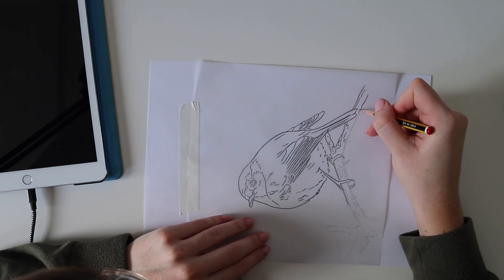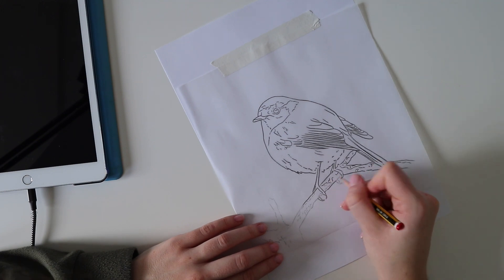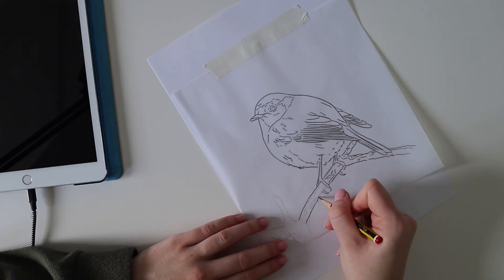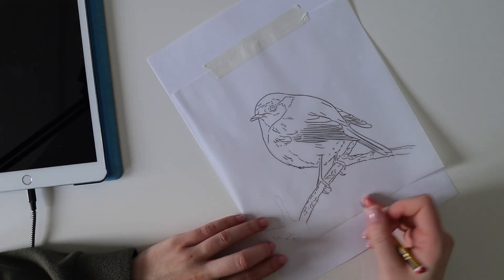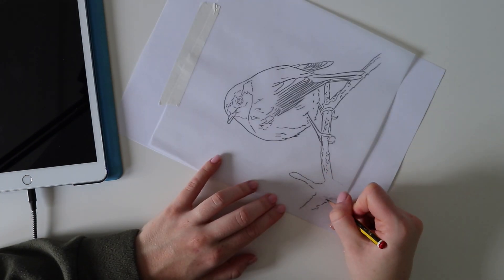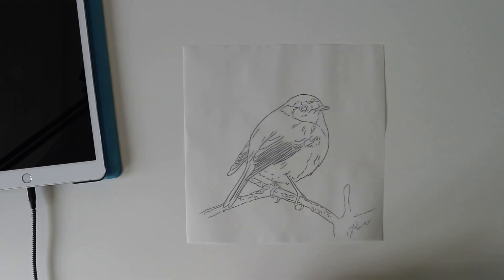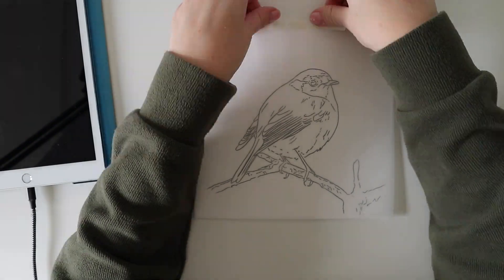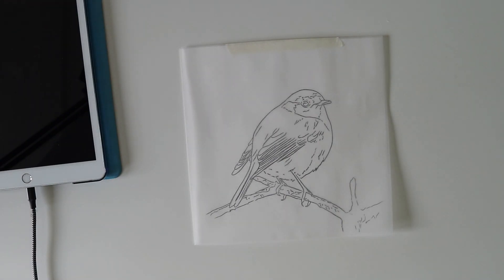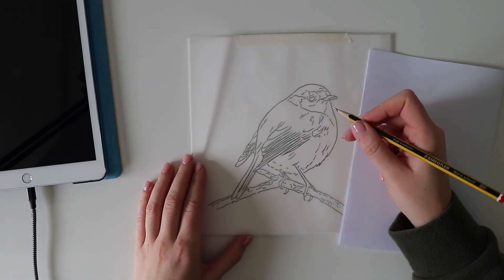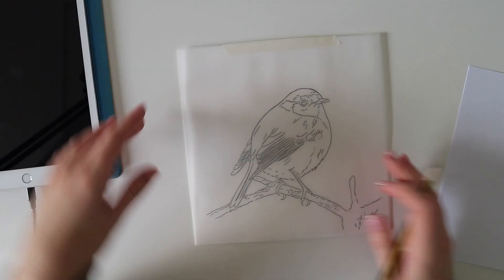It does take some time, but I still find it much quicker than freehand drawing my outlines. Once you've gone over every little bit of the outline, turn the tracing paper over and grab your drawing paper.